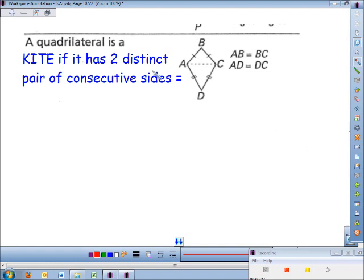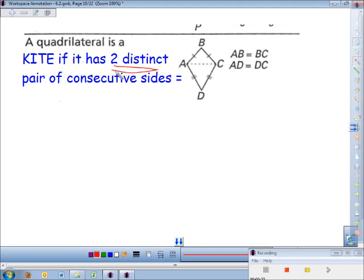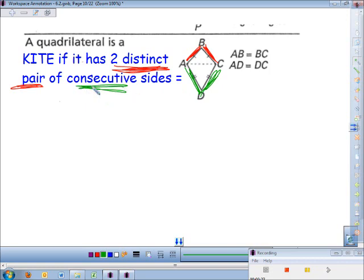A quadrilateral is a kite if it has two distinct pairs of consecutive sides equal. This is by far the toughest definition. 'Two distinct pairs' means two different pairs — I had the red pair and the green pair — but they have to be consecutive, meaning they're right in a row and touching each other. The red pair touches each other and the green pair touches each other.